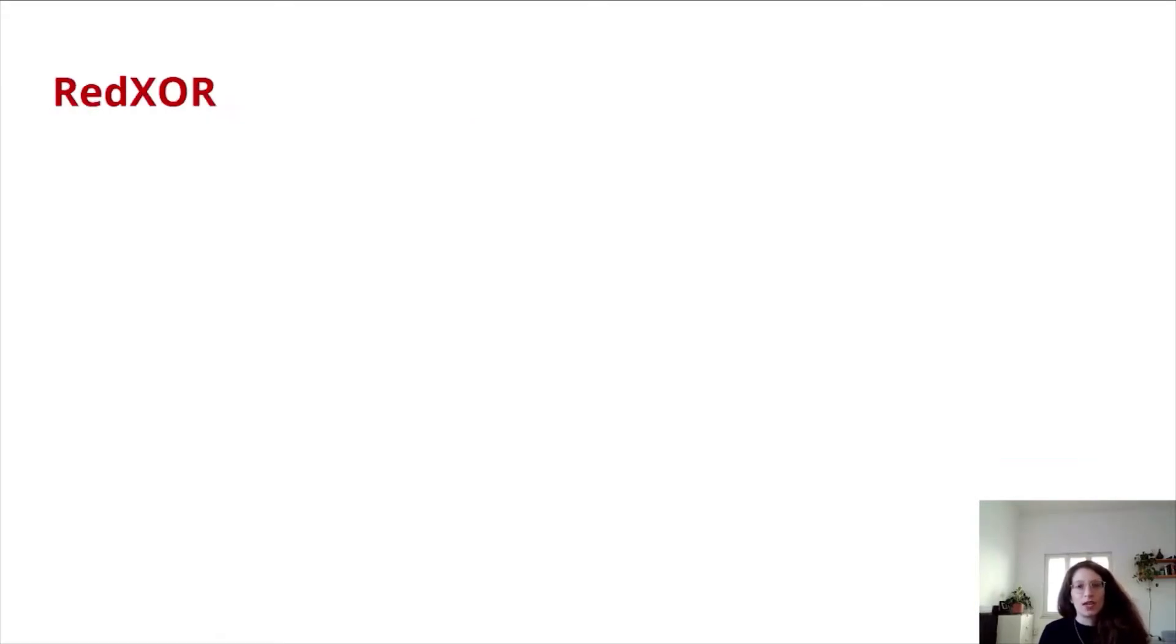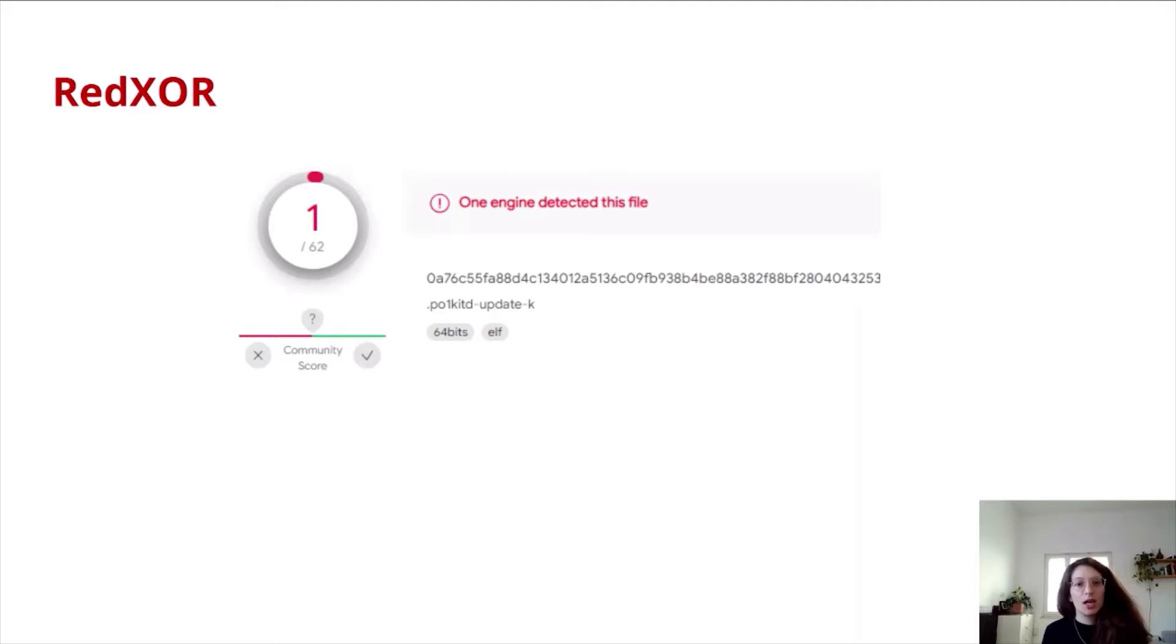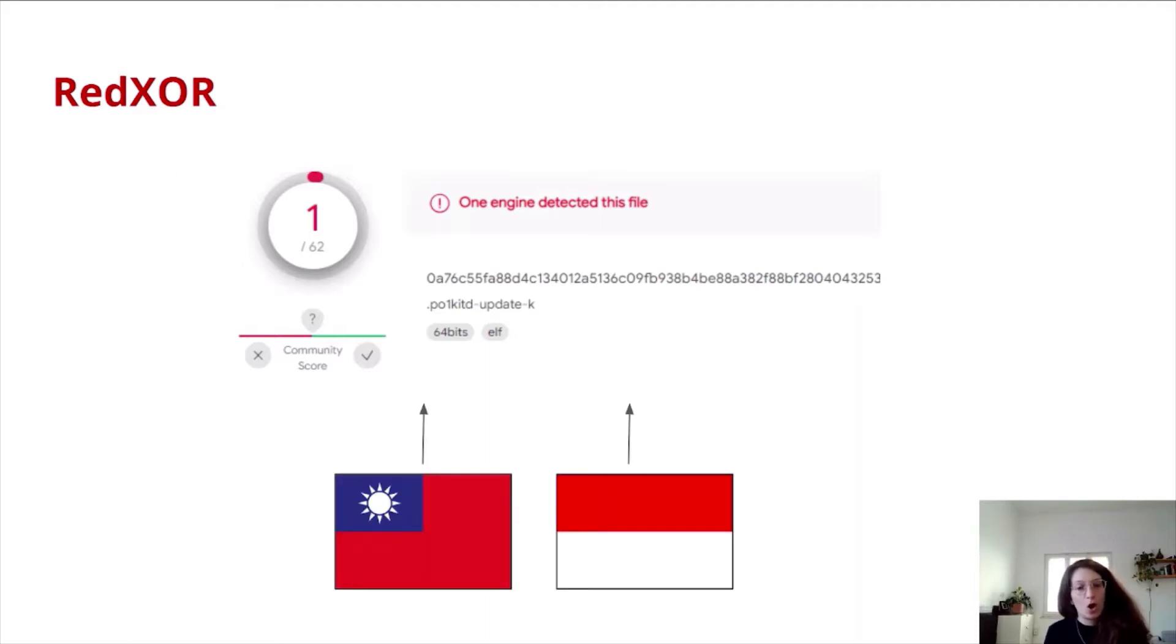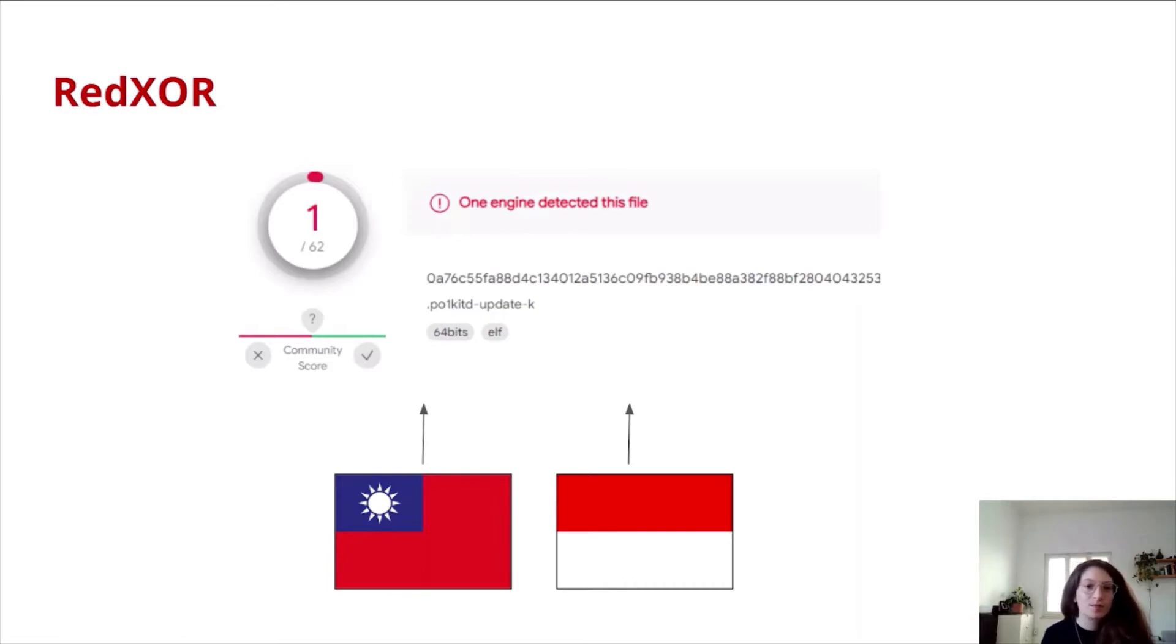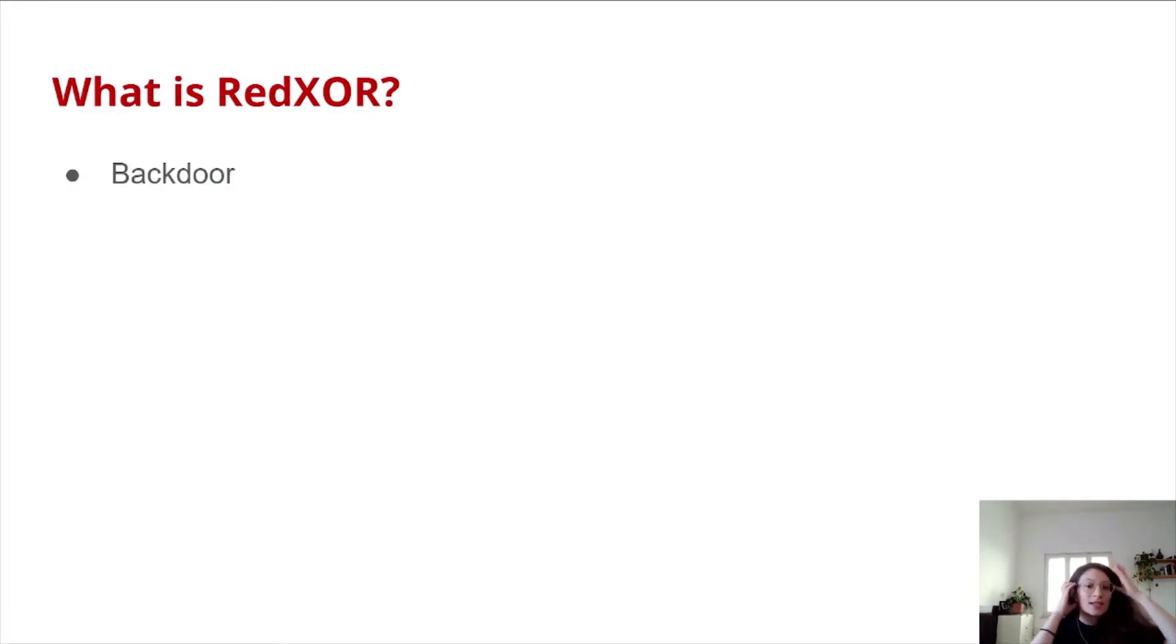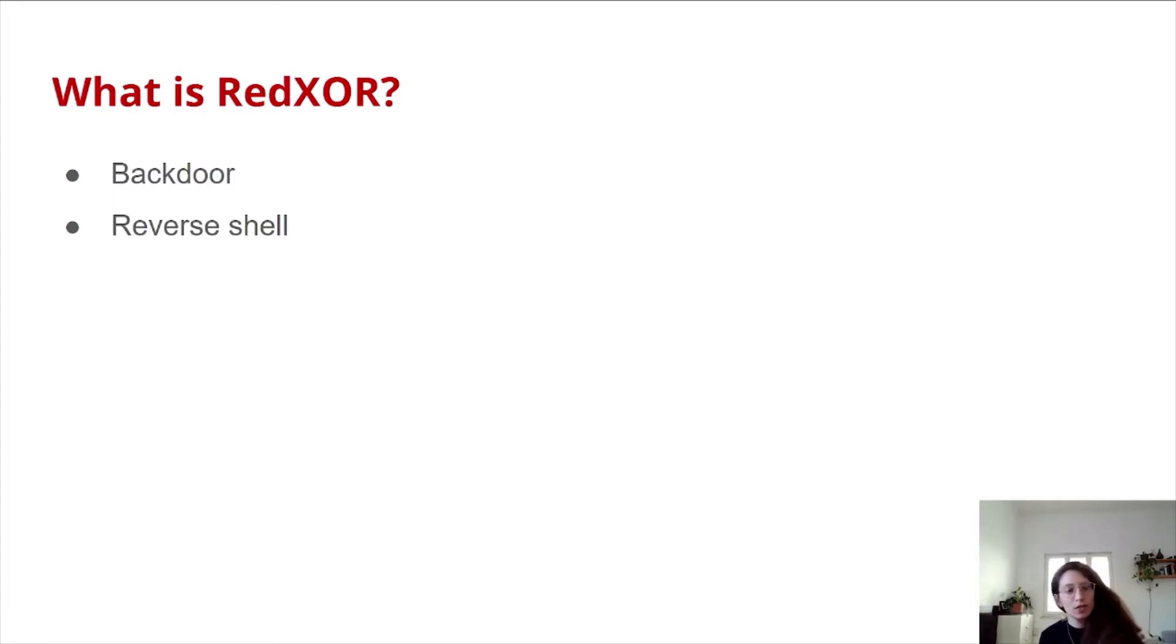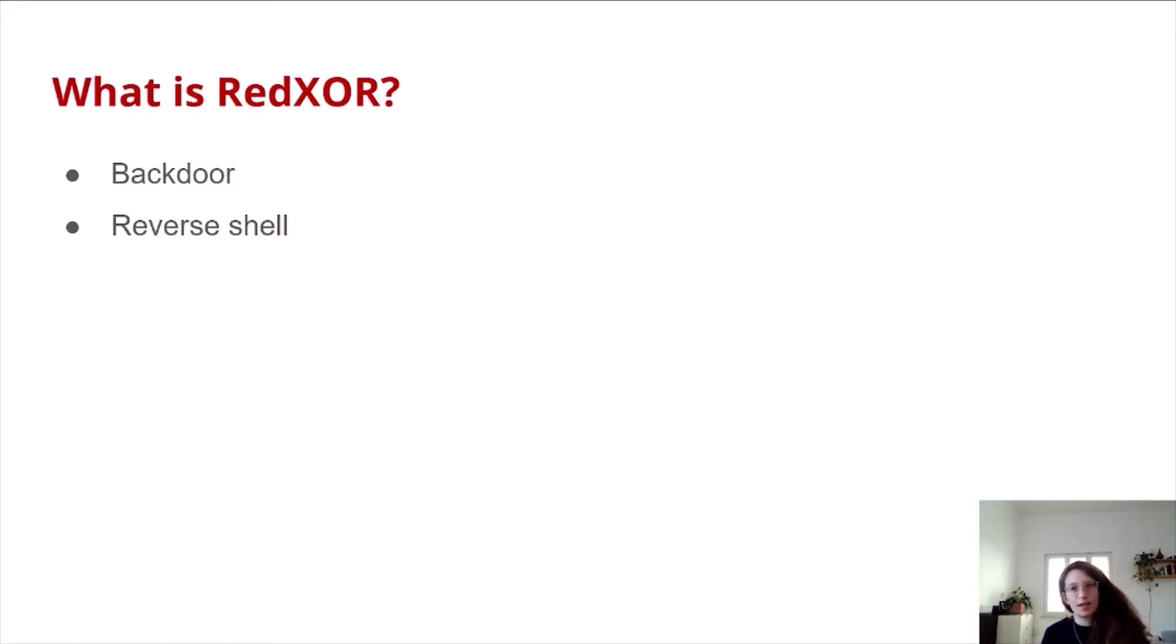Let's talk about RedXor. When we first discovered it, it had only one detection in VirusTotal. It was uploaded from Taiwan and Indonesia as a poll kit and daemon update. What is RedXor? First of all, RedXor is a backdoor. It has reverse shell capabilities, which are provided by pseudo terminal, implemented by using Python and importing the PTY library.